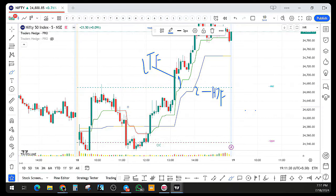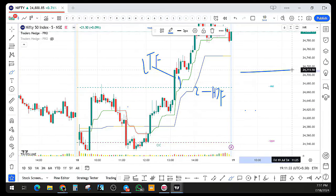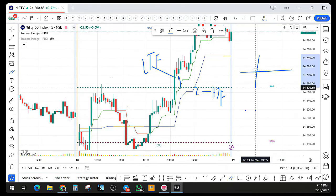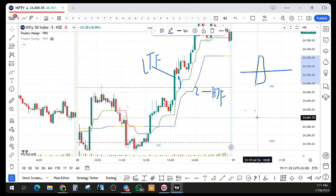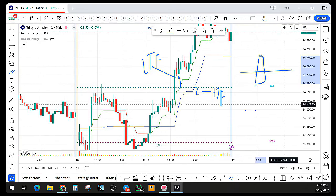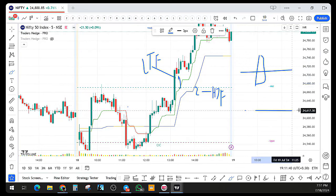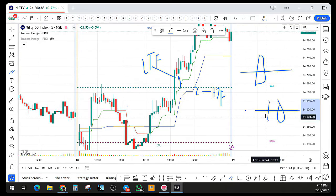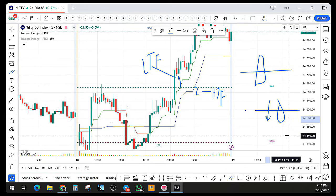The logic is simple: if the price is above the trend line, we will consider a possible buy trigger. If the price is trading below the trend line, we will look for a possible selling option. It's that simple.